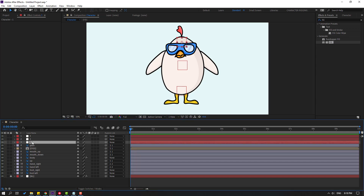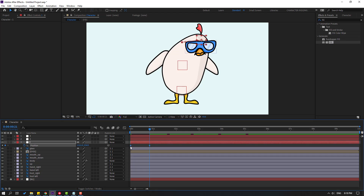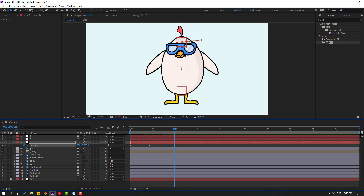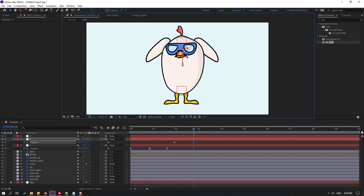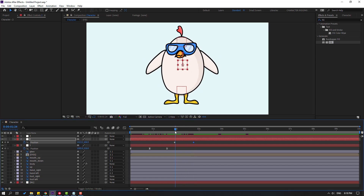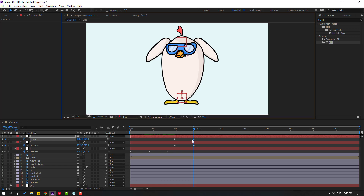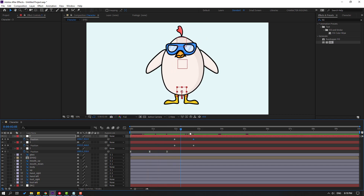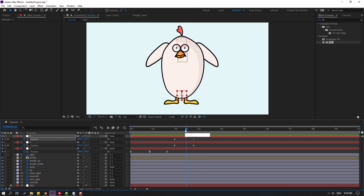Now we can make animation with keyframes. Select controller 1, press P for position, make a new keyframe, go to a new frame and move to the right. Use the controllers to animate — for example, move down for an angry bird look. Hide glass — very nice and funny.